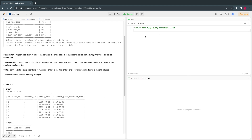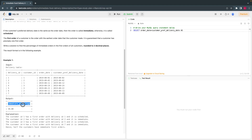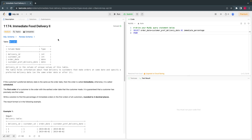They want the percentage of those orders where the order date and preferred delivery date are the same and it's the first order. So let's break this into two parts. The first condition is: the order date should be the same as the preferred delivery date. Let's write the code — SELECT order_date = preferred_delivery_date AS immediate_percentage FROM delivery.